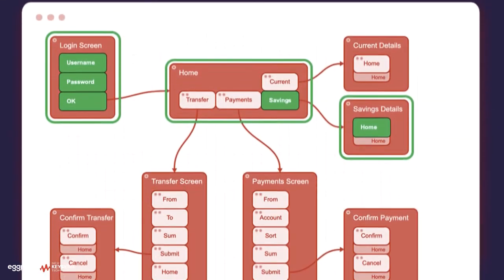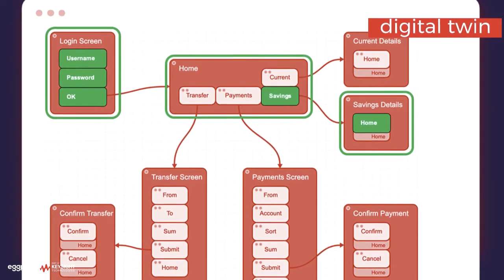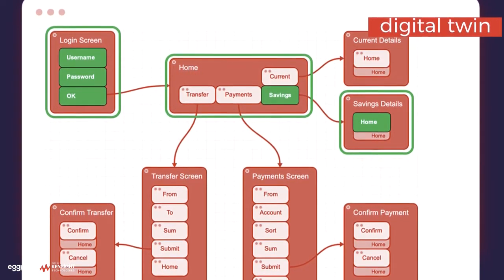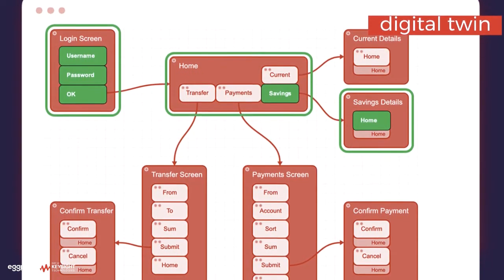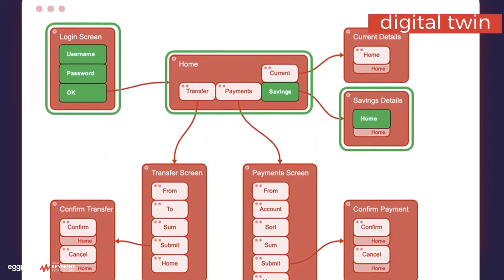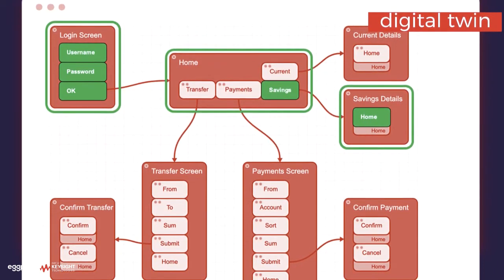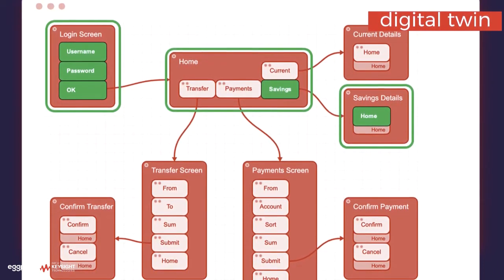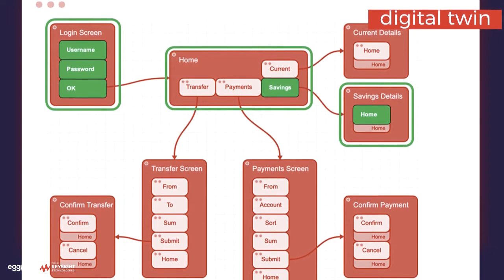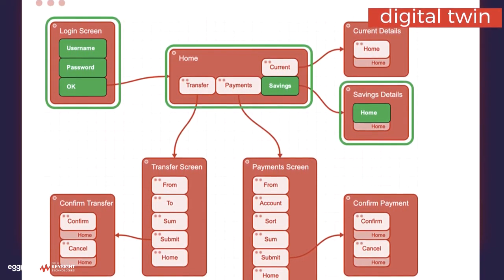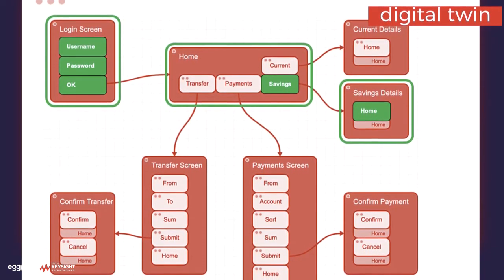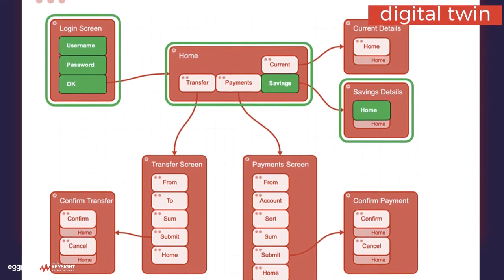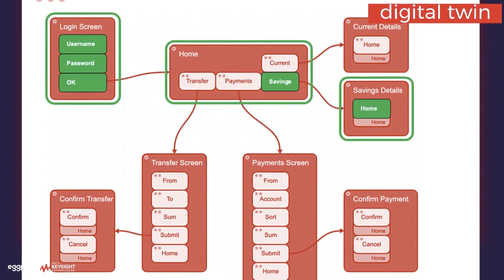Essential to the eggplant testing solution is a model-based approach called the digital twin. A digital twin is a model that replicates the workflows of the application under test. Every screen, component, and function of the application is represented and displayed in the model. Now, let's see this in practice.